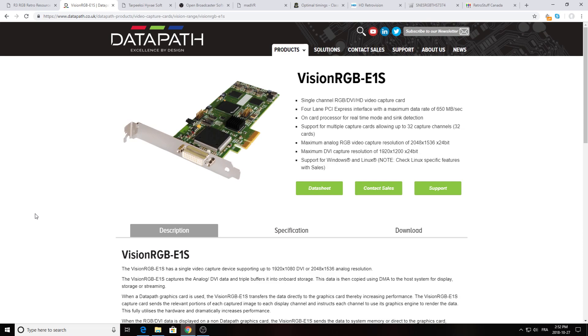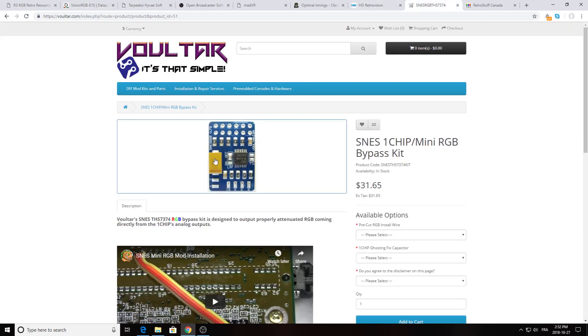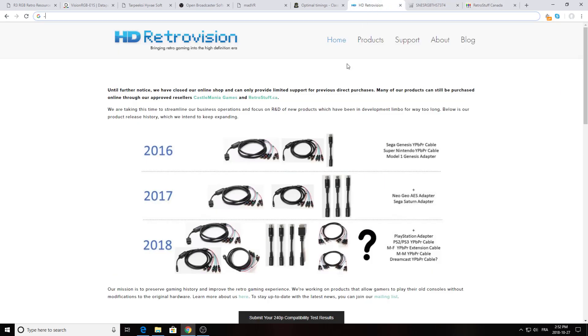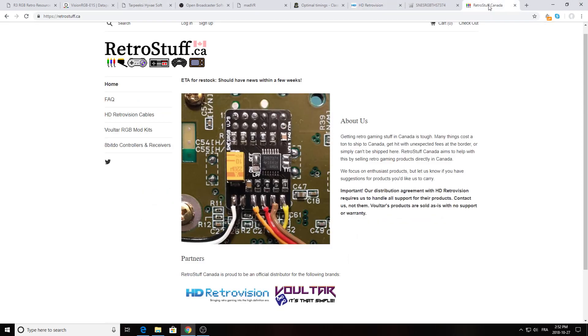Today, how to capture your SNES through Vision RGB E1s video capture card. Right now what I'm using is a SNES mini modded with the Voltar MiRGP bypass kit and I'm using Super Nintendo YPBPR cable from HD Retrovision. Since I'm in Canada, I got all my hardware from RetroStuff.ca that sells the HD Retrovision cable and the Voltar mod.